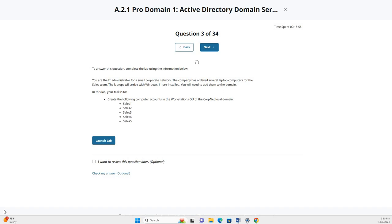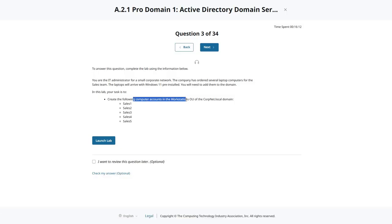On to question three of the A2.1 Pro Domain 1 Active Directory Domain Services. In this one, we're going to be creating some computer accounts in the Workstations OU in the corp.net local domain. Let's go ahead and launch that lab.